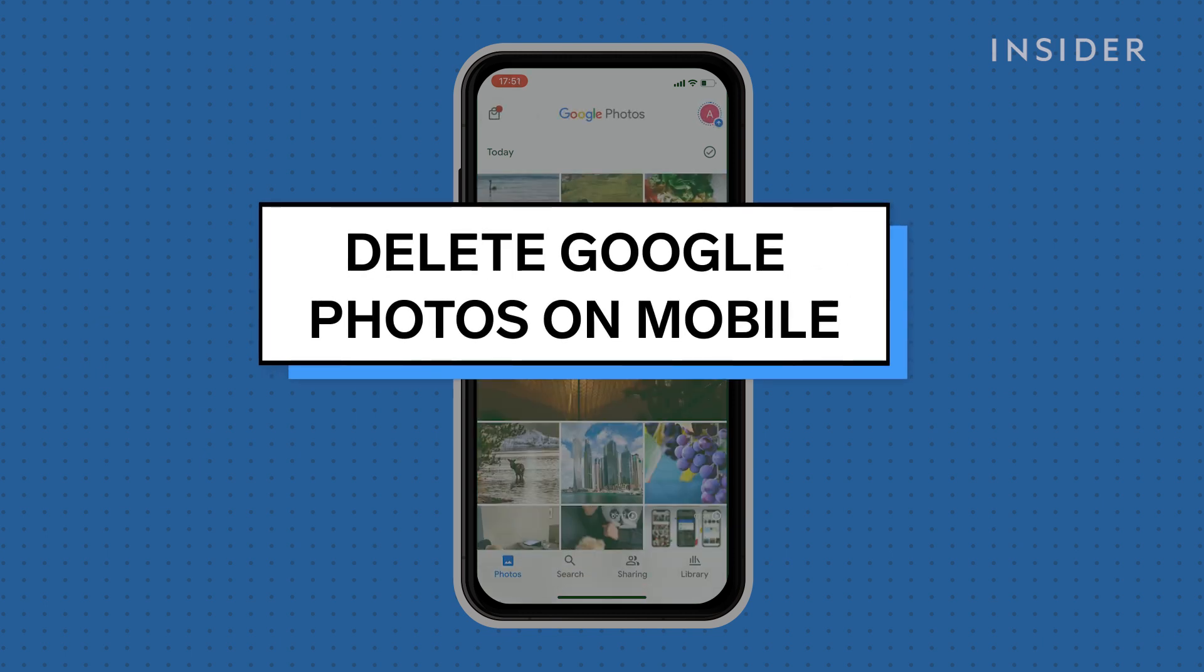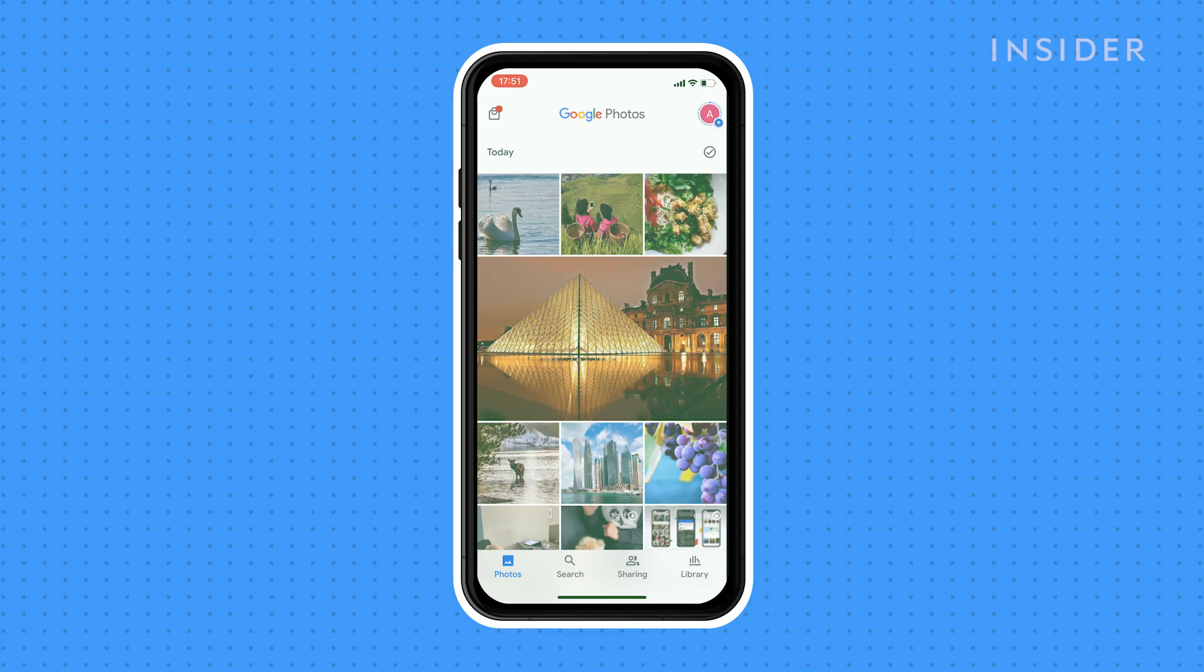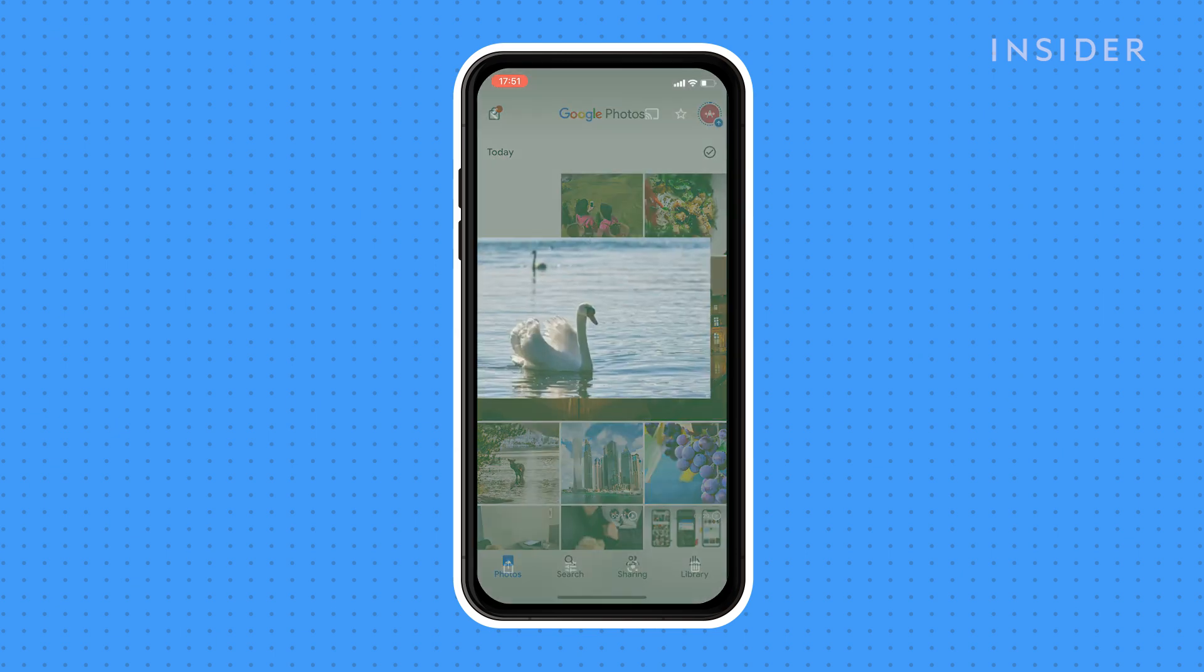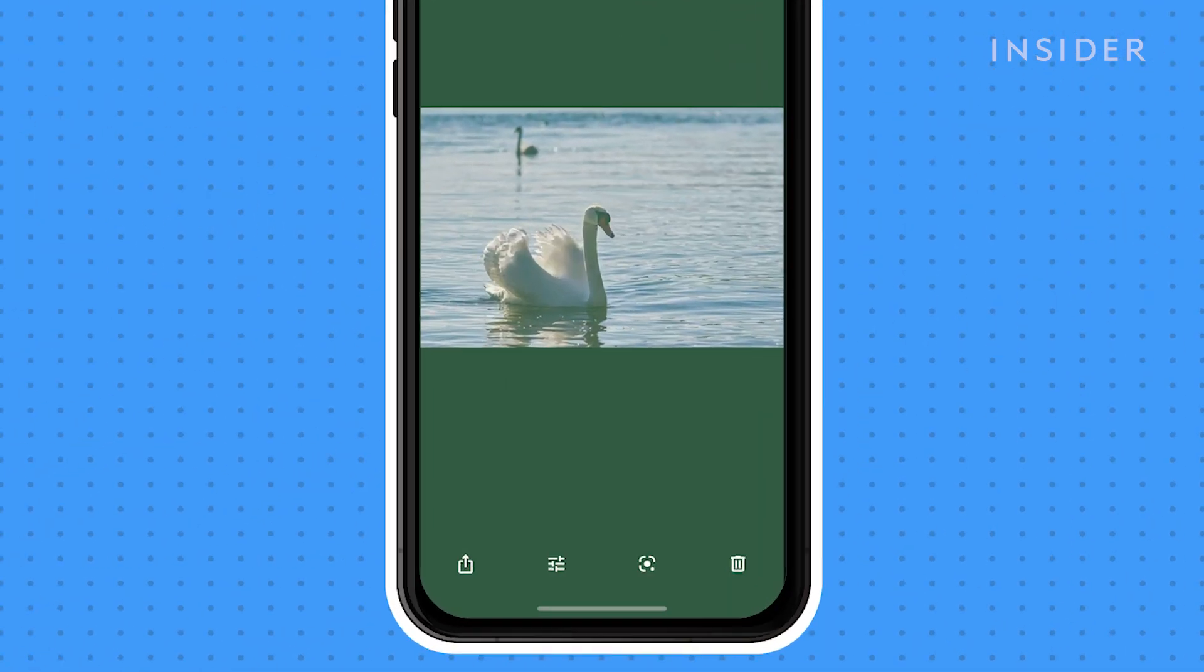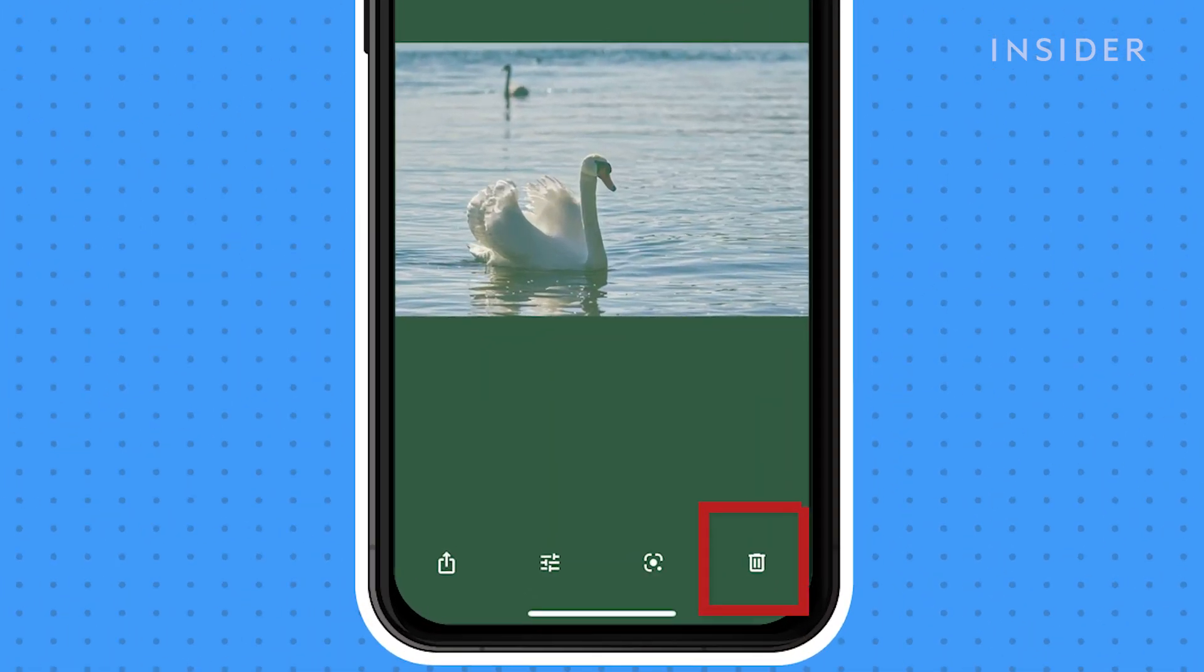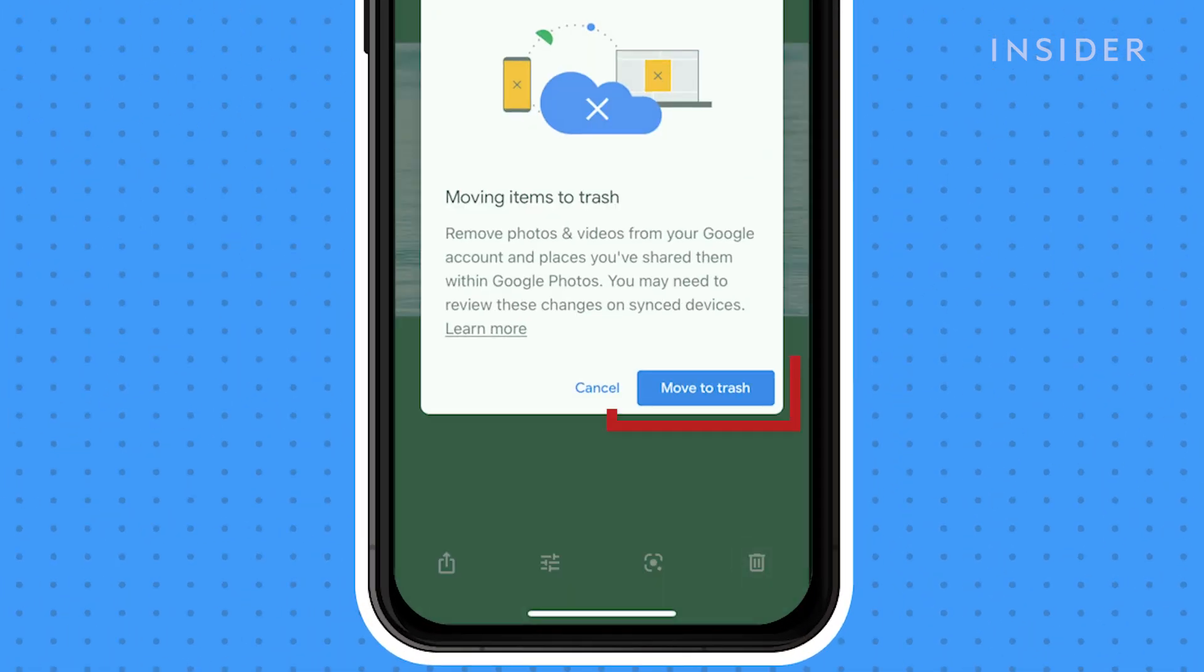If you're using mobile, tap on the image you want to delete and then the trash icon here. Tap move to trash.